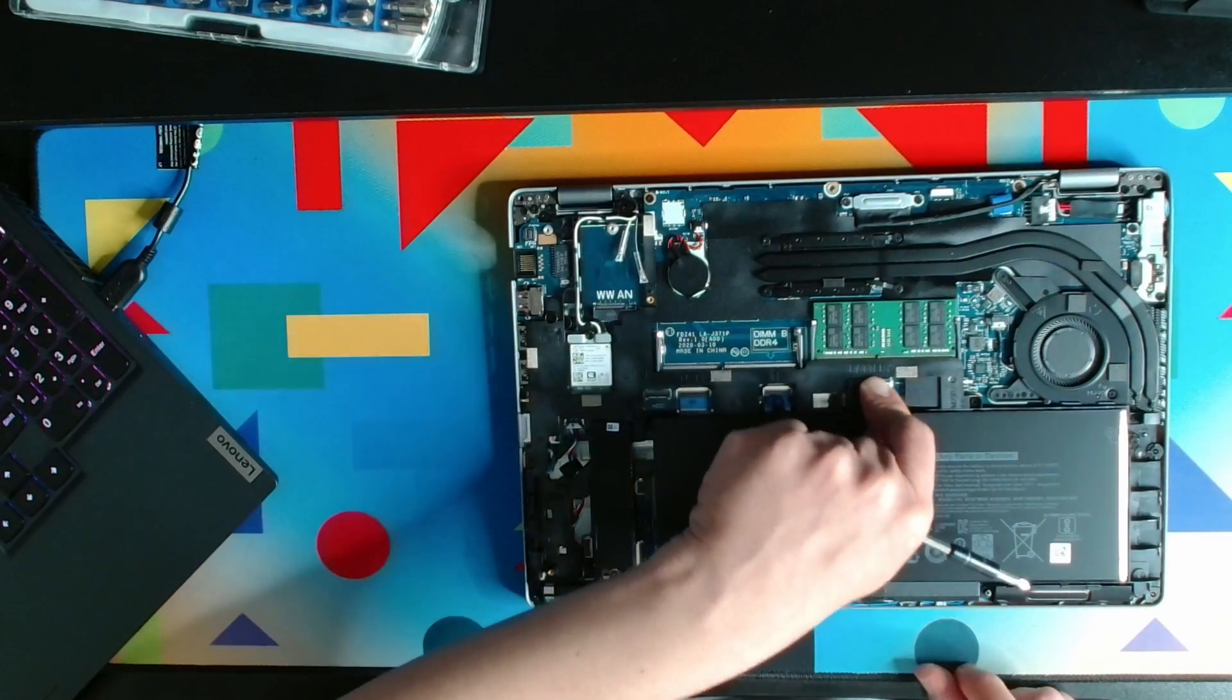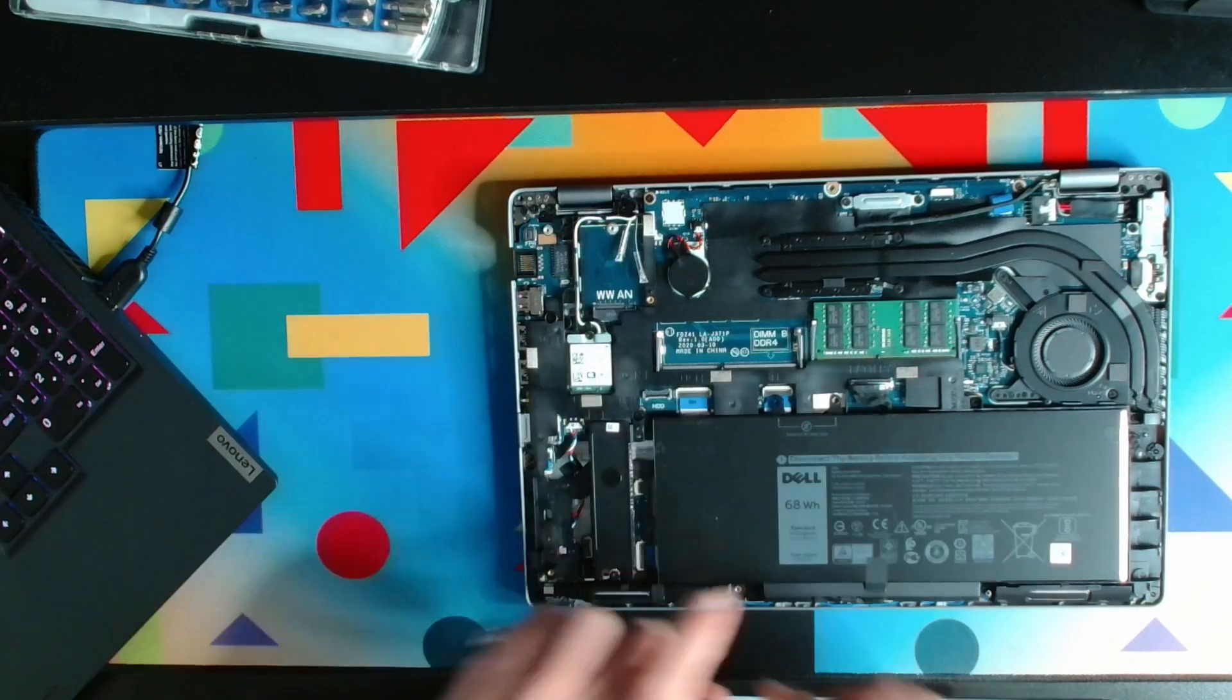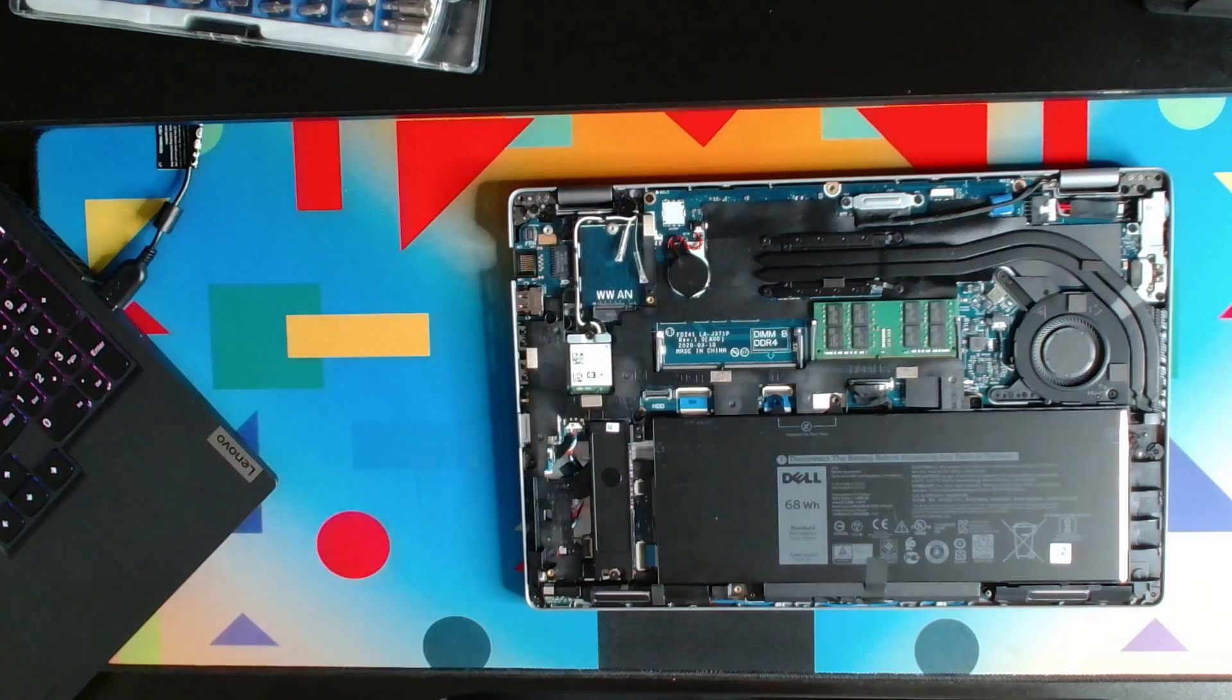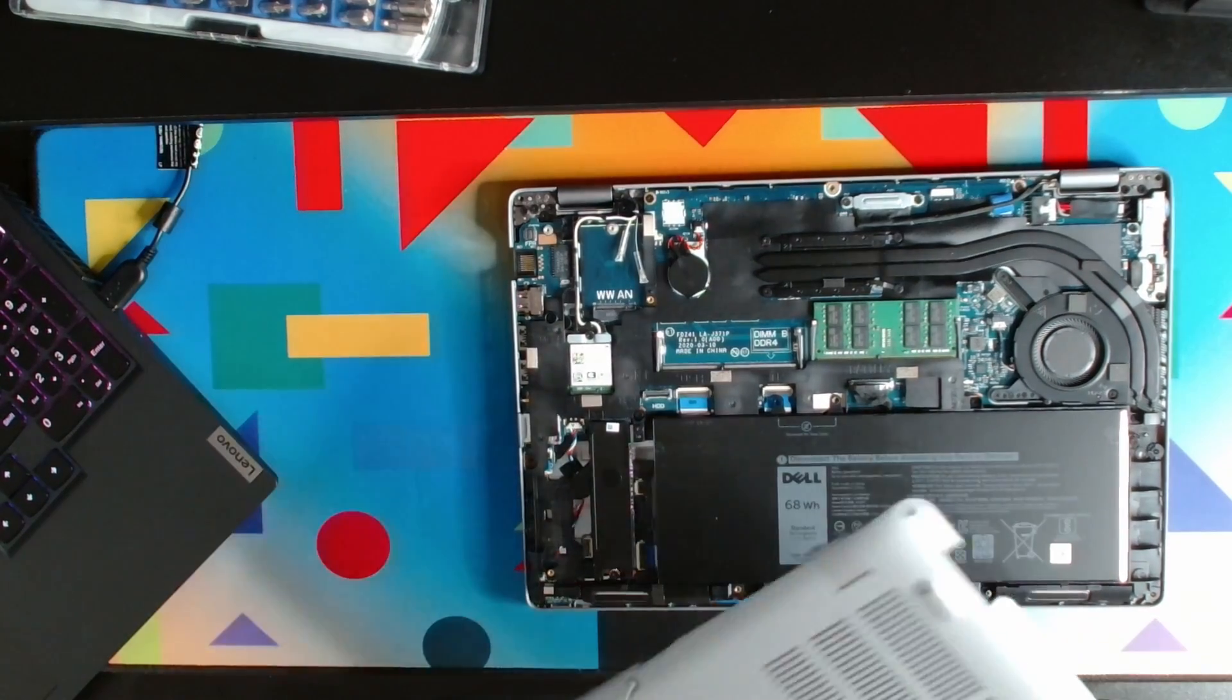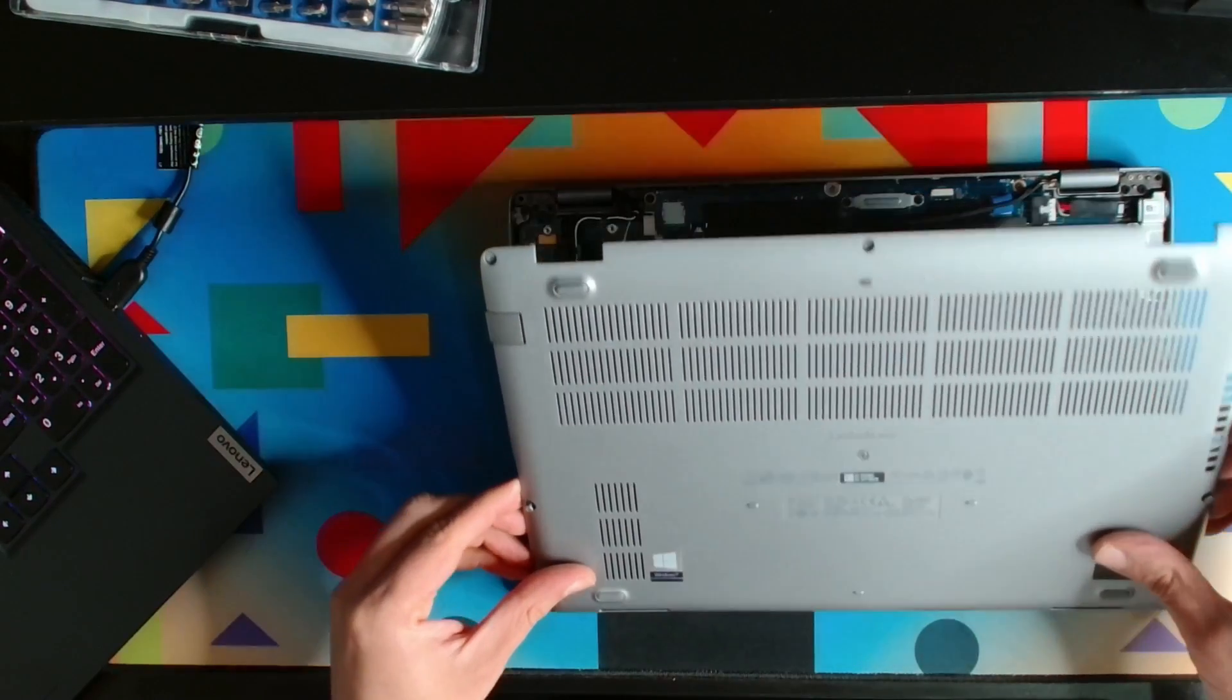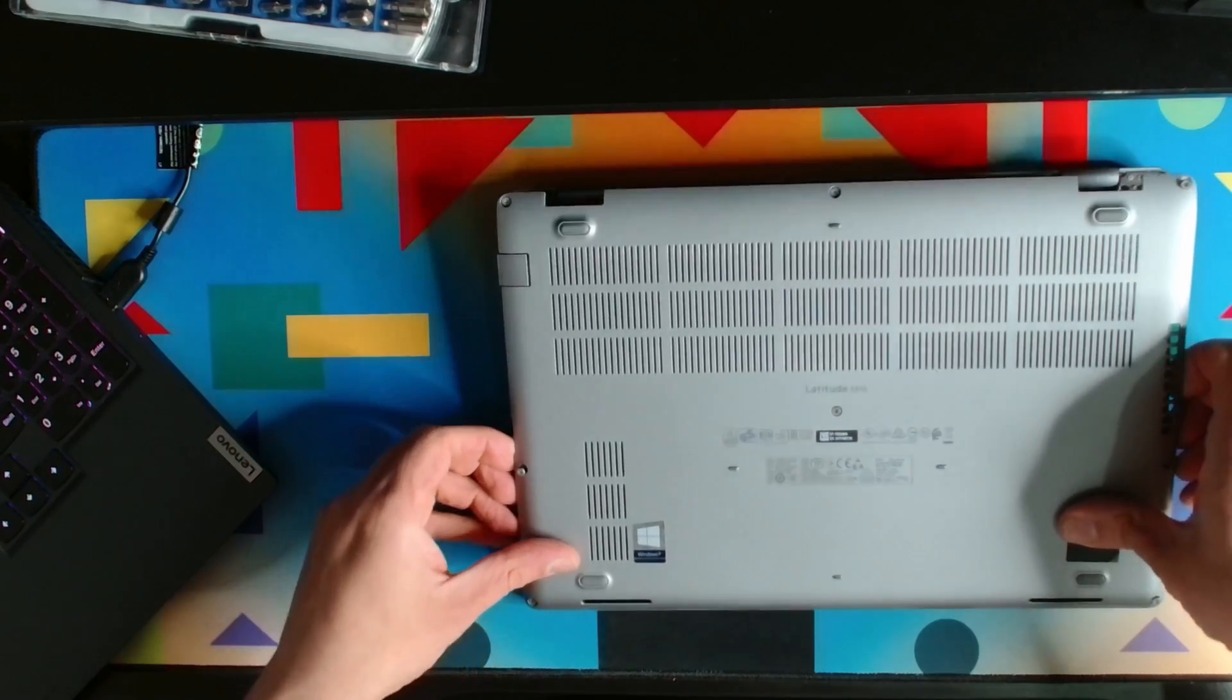Let's put the back cover back and we're done. In this video I just wanted to show you how to upgrade the SSD drive and where it is.